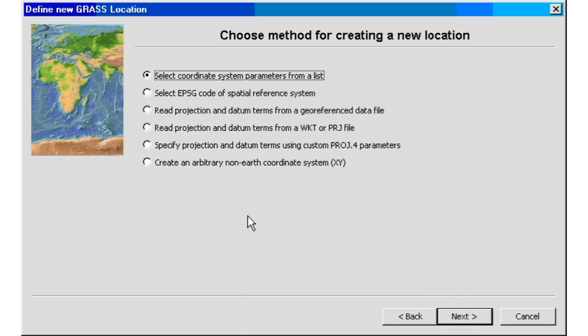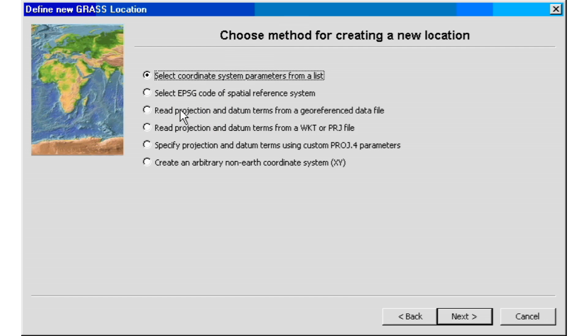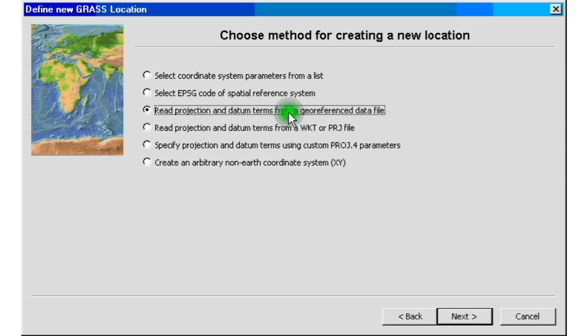Once we've done that, we are on our choose method for creating a new location. On this tutorial, we're going to be using the number three, third one on the line, read projection and datum terms from a georeferenced data file. If you haven't done so, you need to download the file we're going to be using.